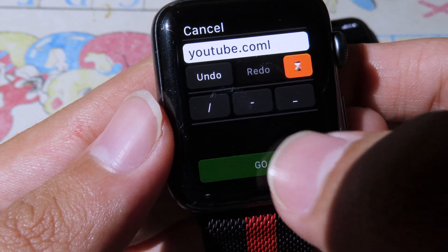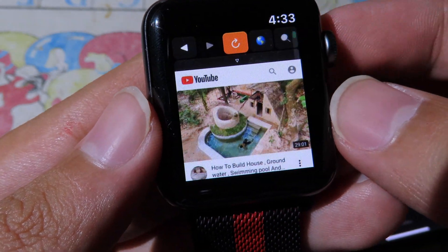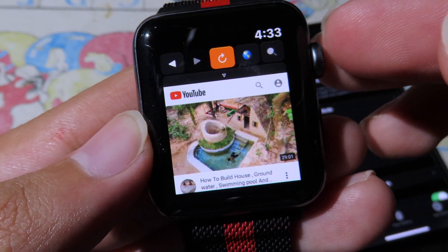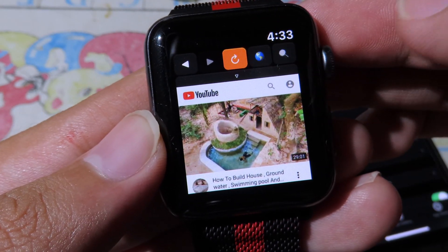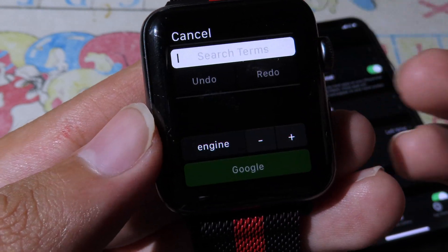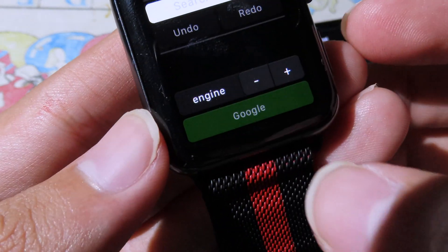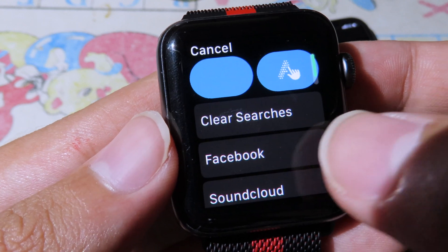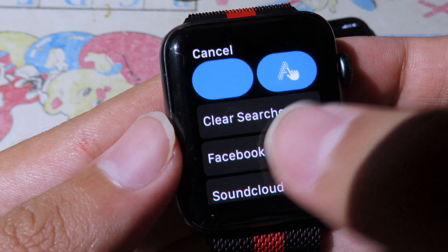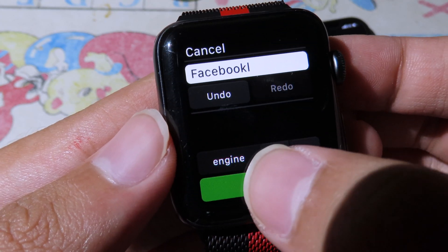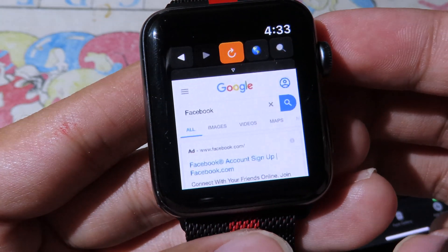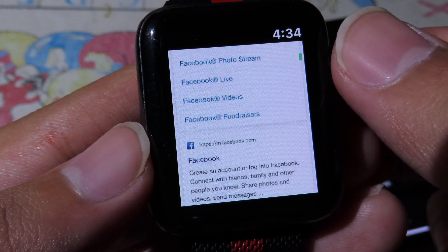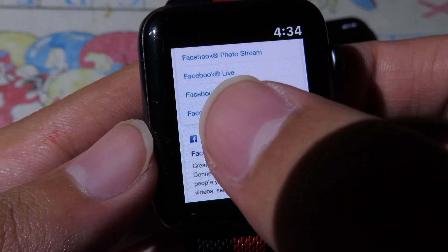Hit Go, and as you can see you are now on the YouTube website. On the right side you can search, and it will use the Google engine. You can type the word you want to search — let's say Facebook — then hit Google and it will search. Click on any website from the results.